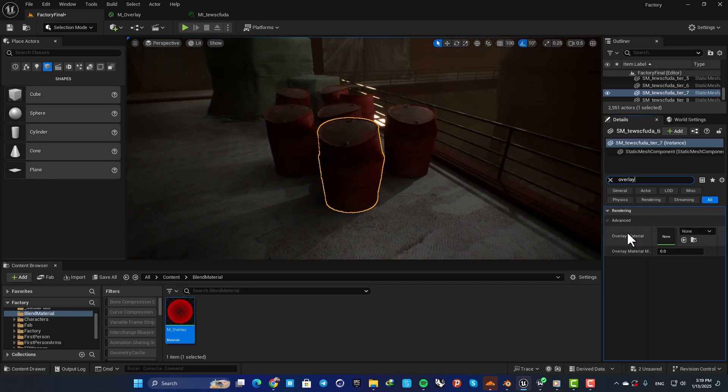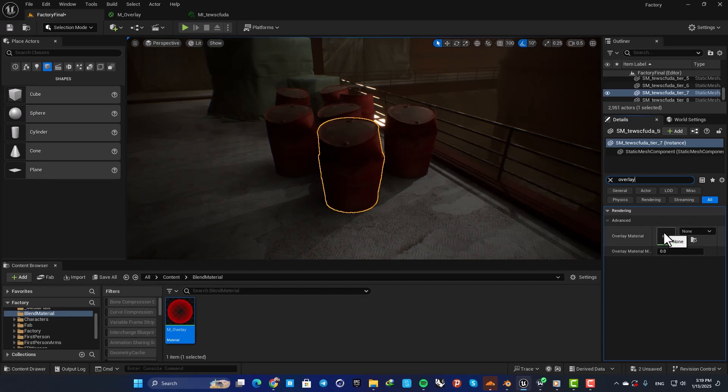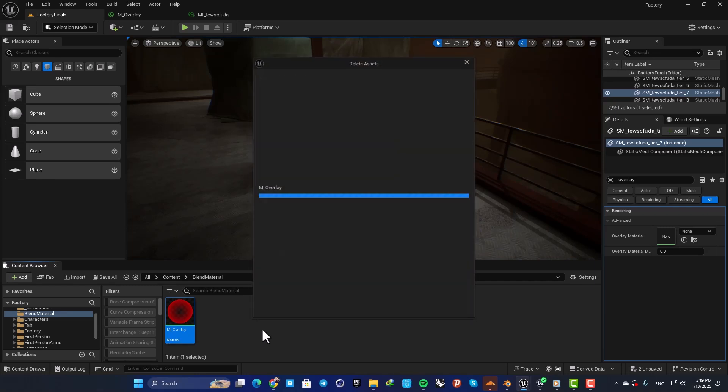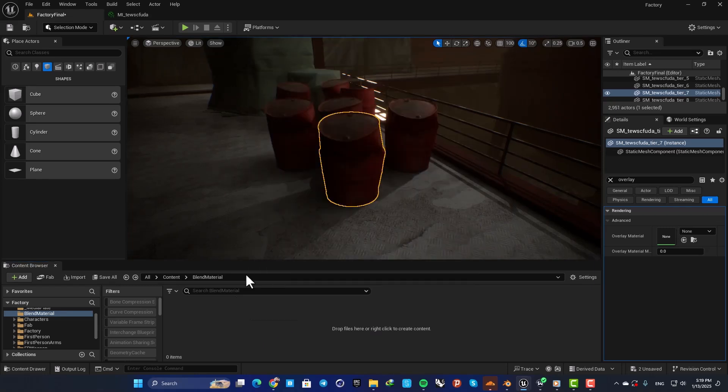When you search overlay in your details tab, you can see that we have this menu here. Using this we are able to create a material, assign it, and create our overlay. Let me just delete the material I have made and start from scratch to show you guys how it's done.